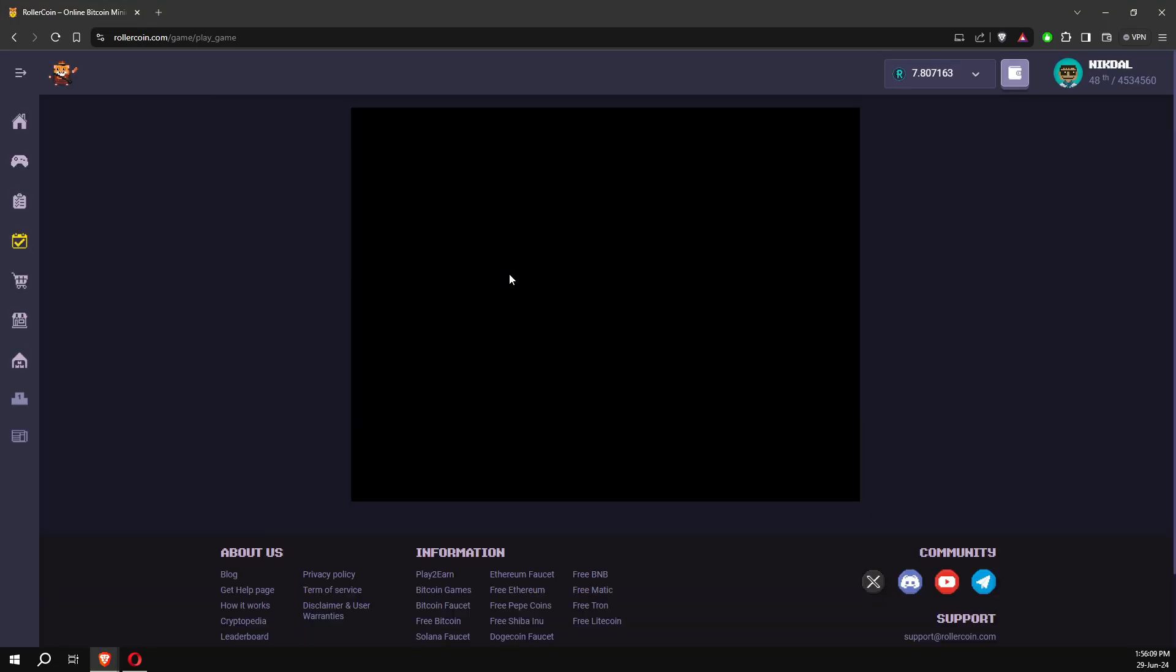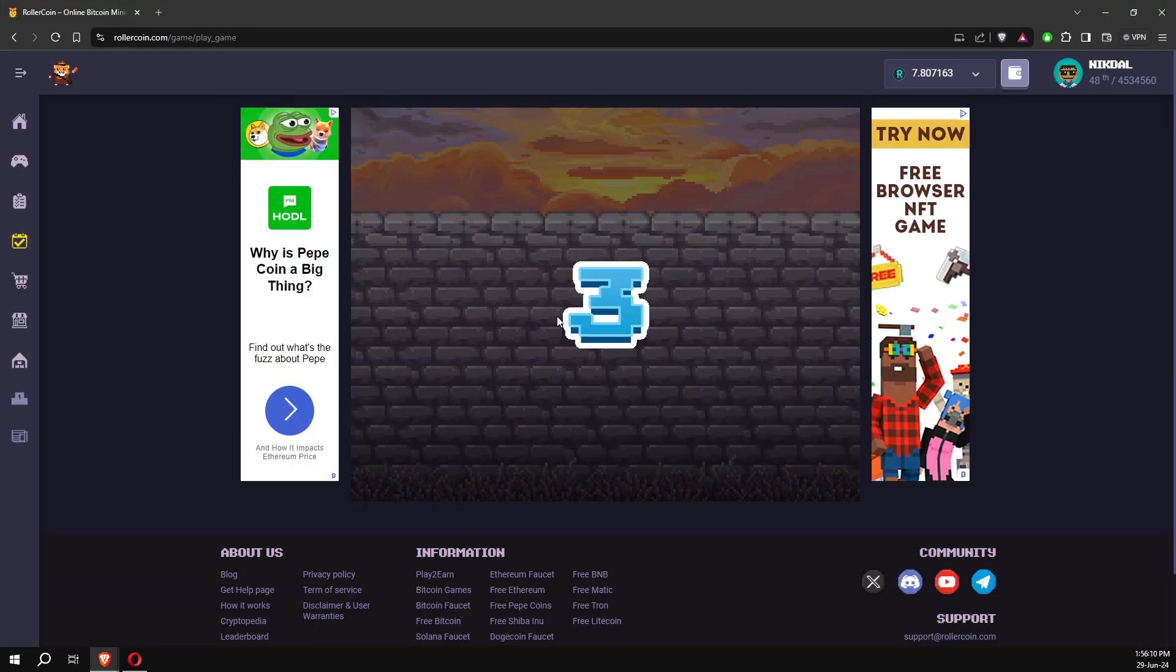Sometimes when you start a game the starting countdown seems laggy, and the three seconds seems like an eternity. When this happens you can just refresh the page and the problem will be fixed.